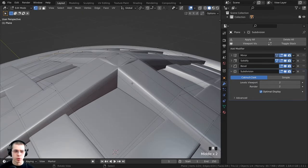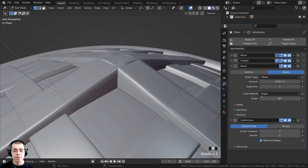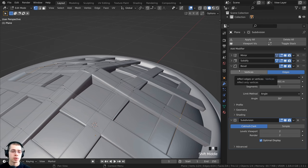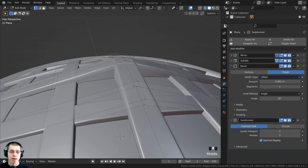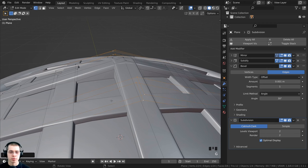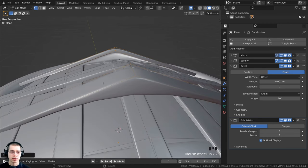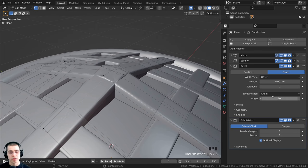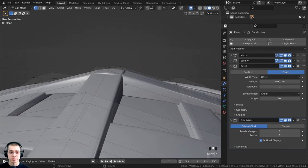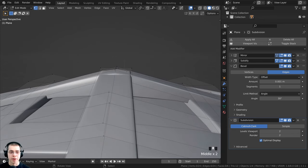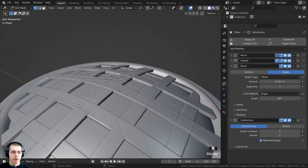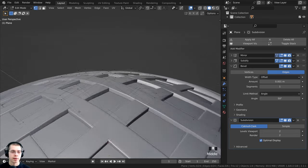There's a weird bumping problem in the center caused by the bevel modifier. The limit method is set to angle at 30 degrees, which tells the bevel what angle to apply to. I want to turn the angle up to 50 so it won't bevel the flat center area but will still bevel the sharp side edges — exactly what I want. Now we can start modeling the weave effect. Because of the mirror modifier, I only need to model this one corner and it mirrors to all other sides.